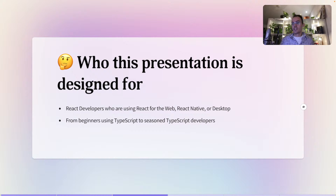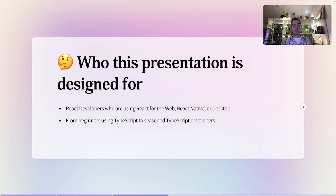Who is this presentation designed for? Hopefully you are React developers, whether you're using React for the web, on mobile with React Native, or for desktop with something like Electron. The nice thing with hooks is they relate to React itself and not any target environment. This will also be targeted for both beginners and seasoned TypeScript developers, because while TypeScript is a big help for designing React hooks, you don't need to know any super complicated parts of TypeScript.